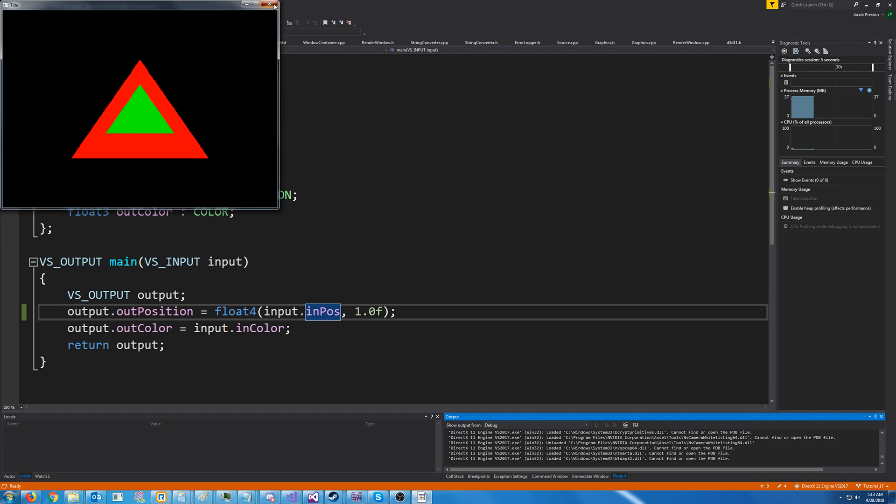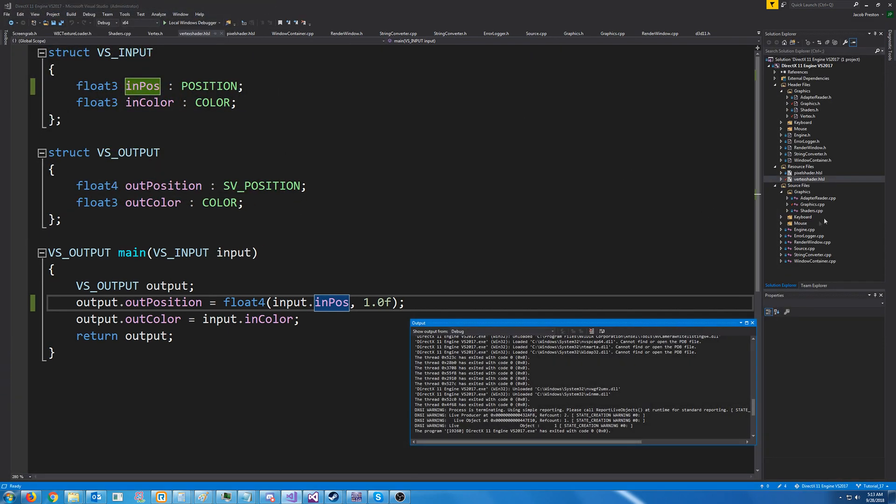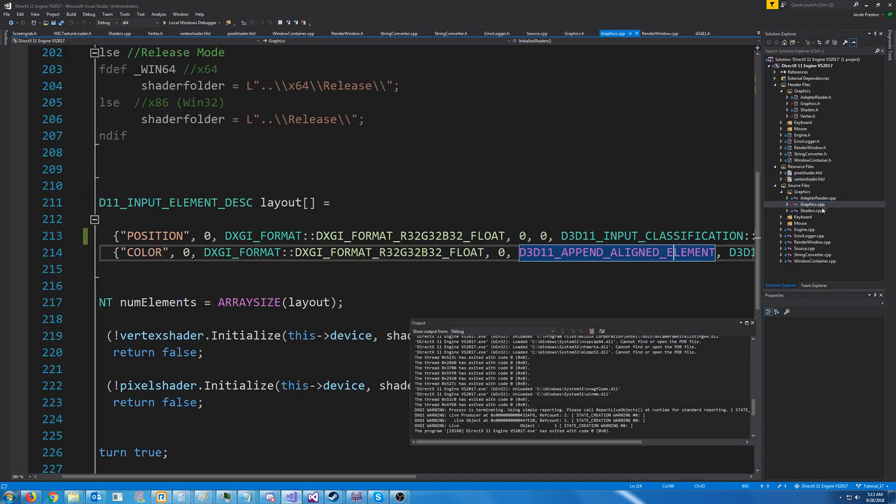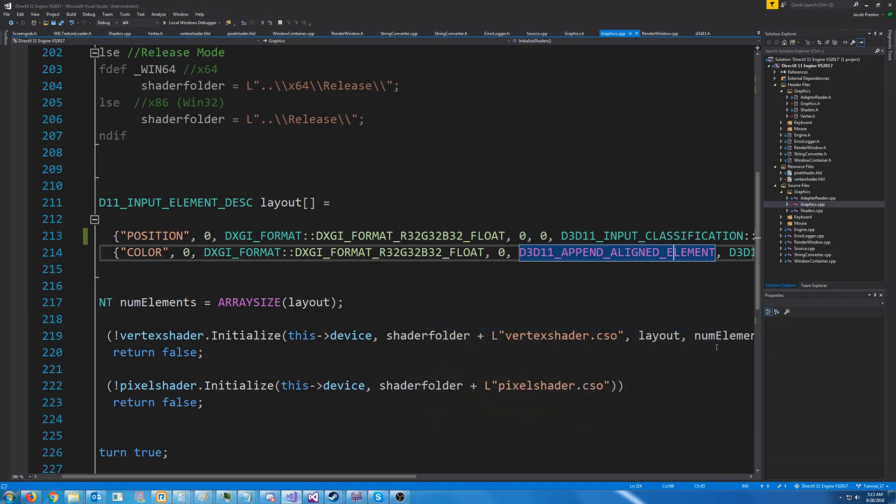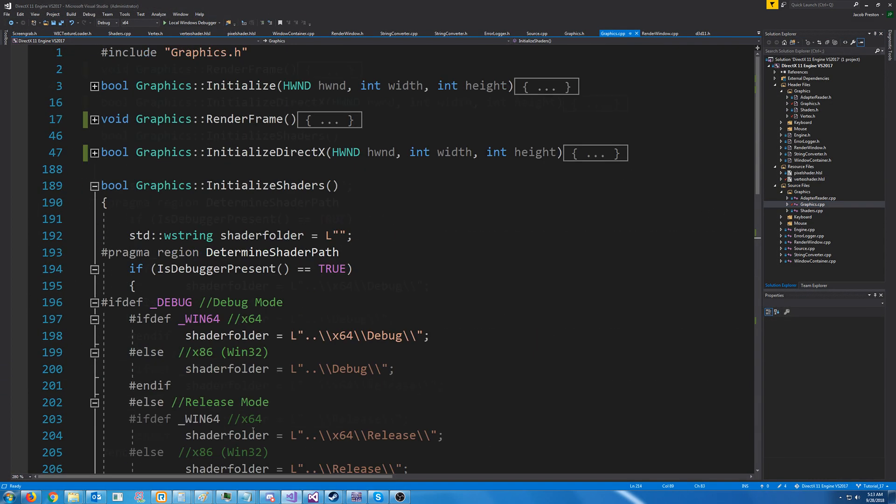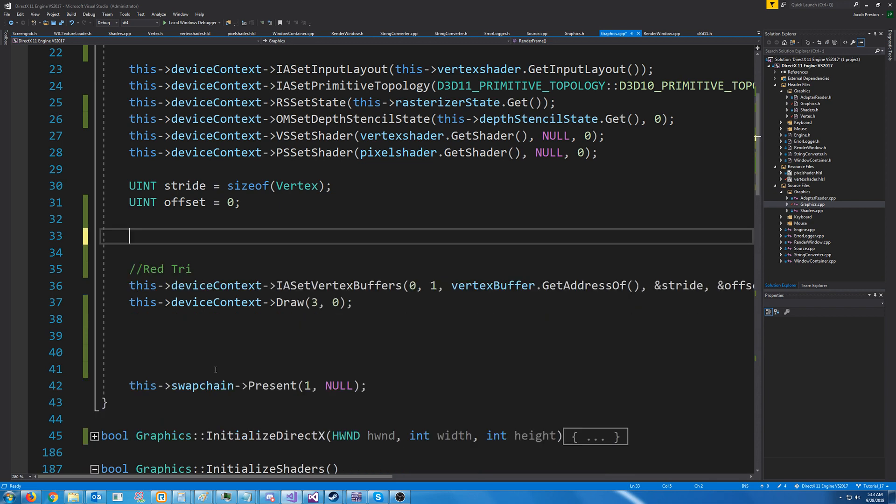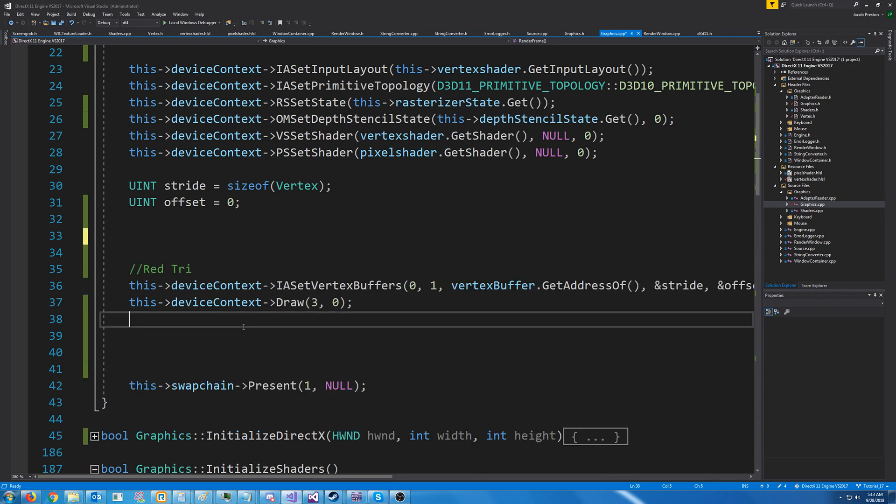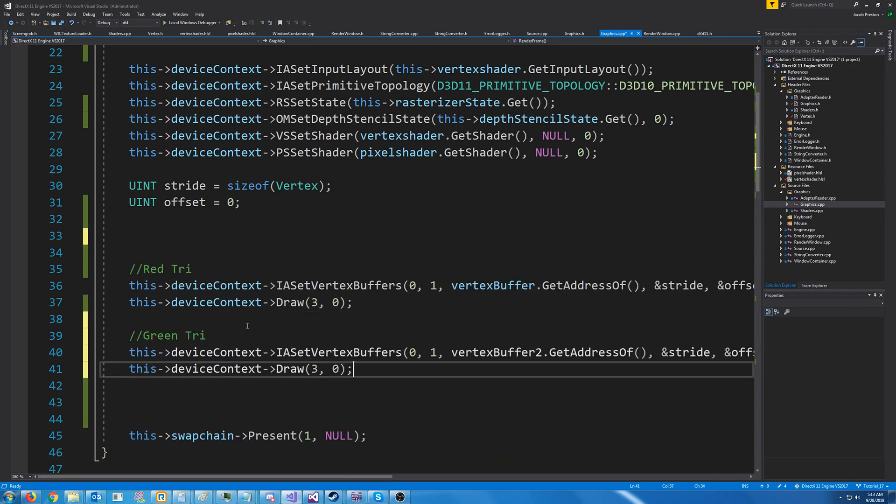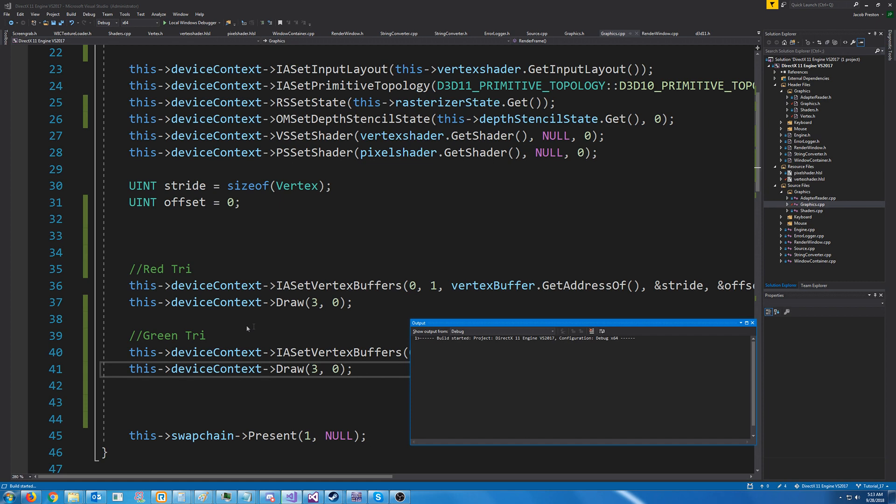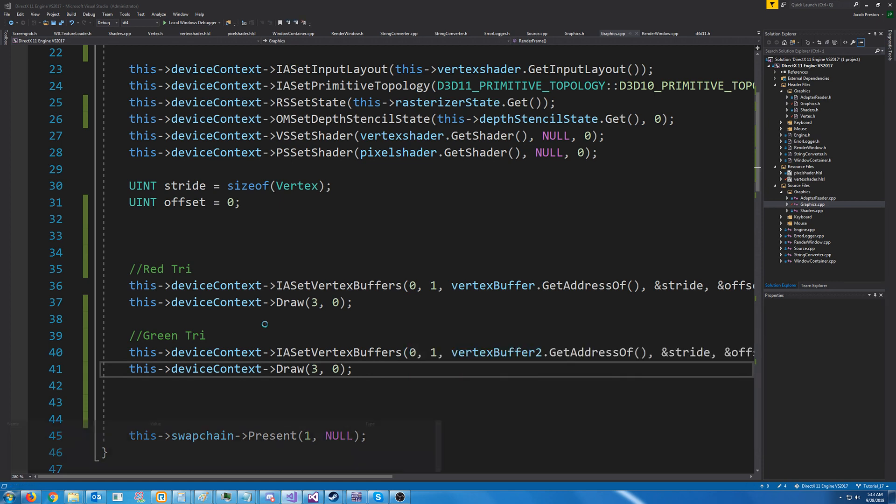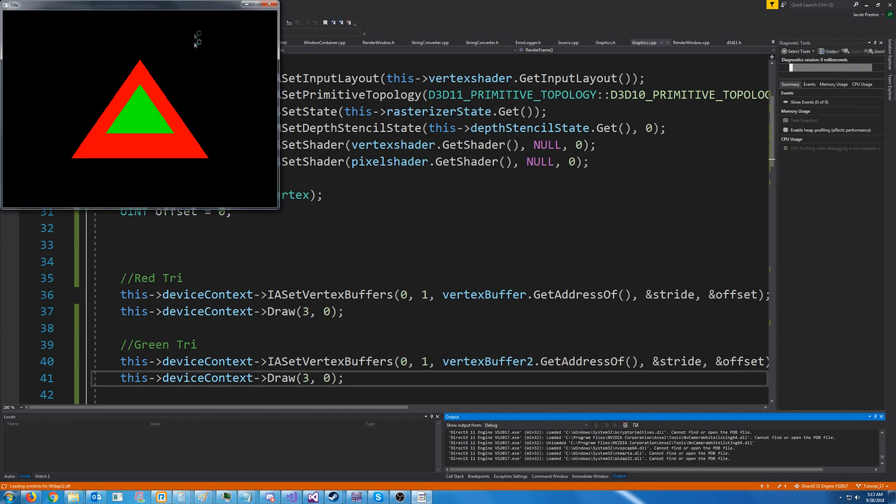See, we're drawing the green triangle first and then the red triangle. So now that we have this depth assigned to each vertex, it doesn't matter which order we draw it in. So we won't have to be going and making sure that everything we draw is from the back to the front, essentially.